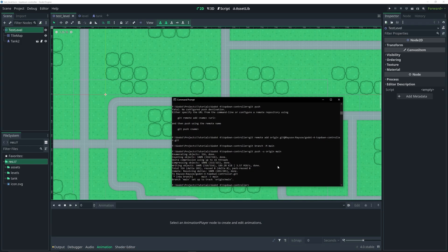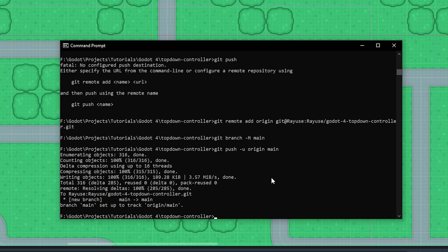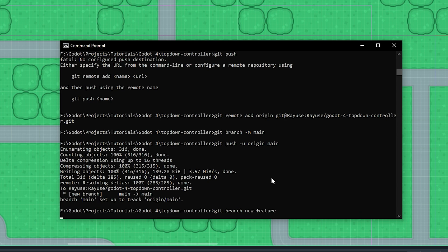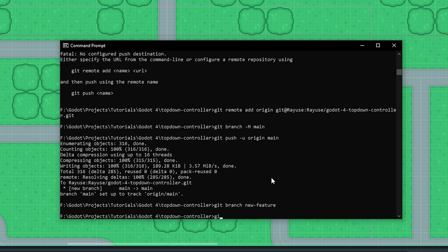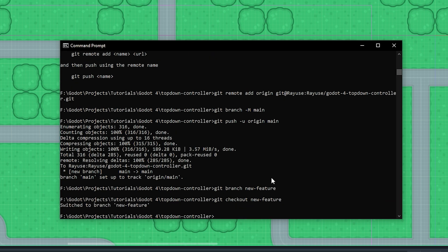Let's go back to Godot with the command prompt open. Say I want to add a new feature to my game. To put our minds at ease and not worry about breaking our code, we can do git branch and then a name — for example, new-feature. Then do git checkout new-feature to switch to that branch. Now we're in the new feature branch, not on main. Any code we push will go to this branch without affecting the main branch — we're creating multiple versions of our code.